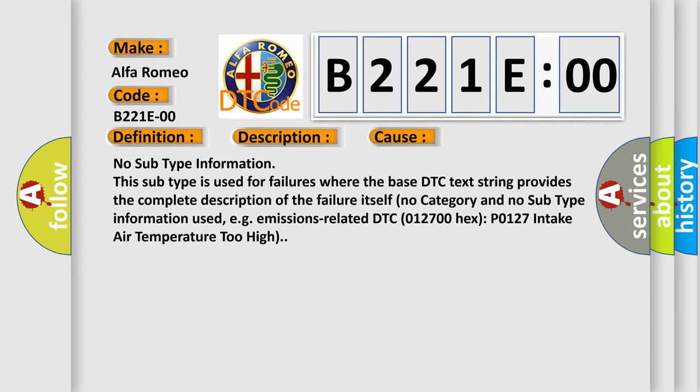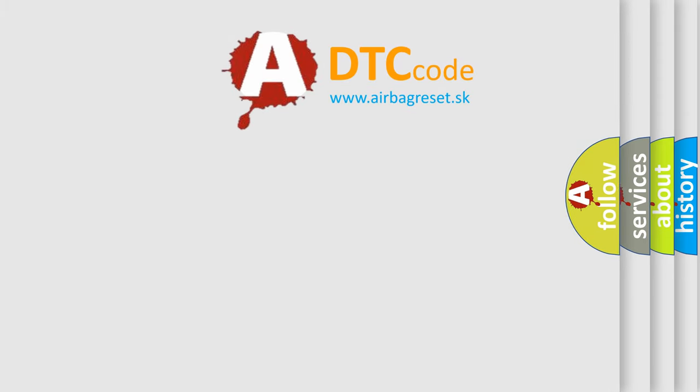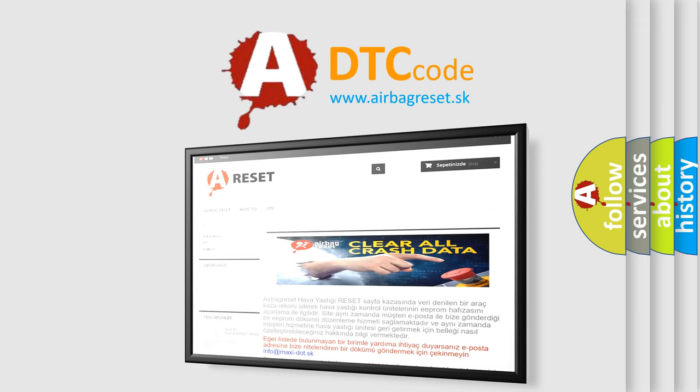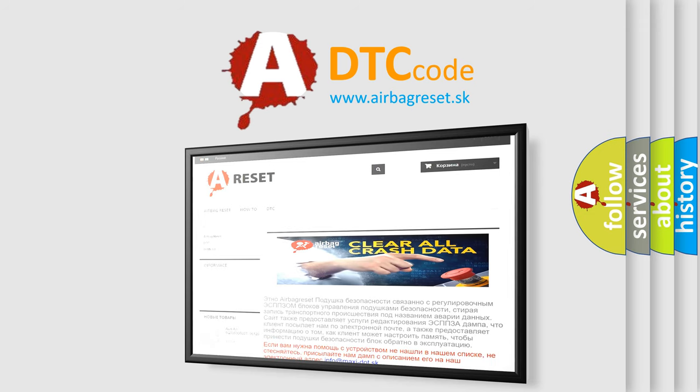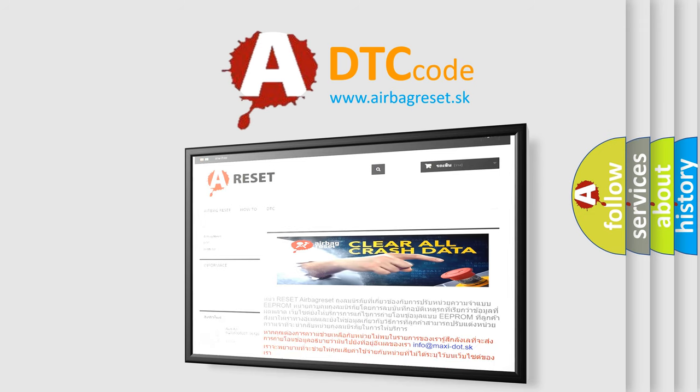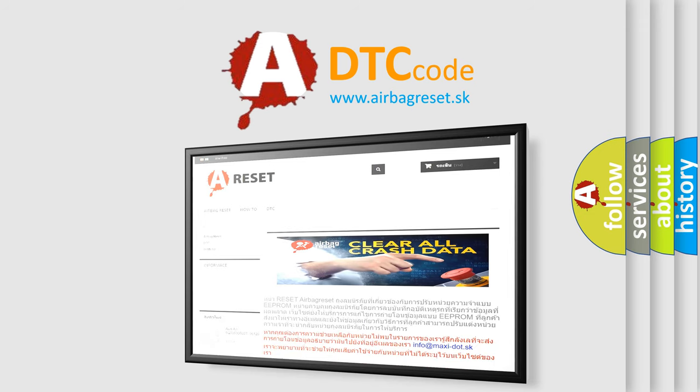The Airbag Reset website aims to provide information in 52 languages. Thank you for your attention and stay tuned for the next video.